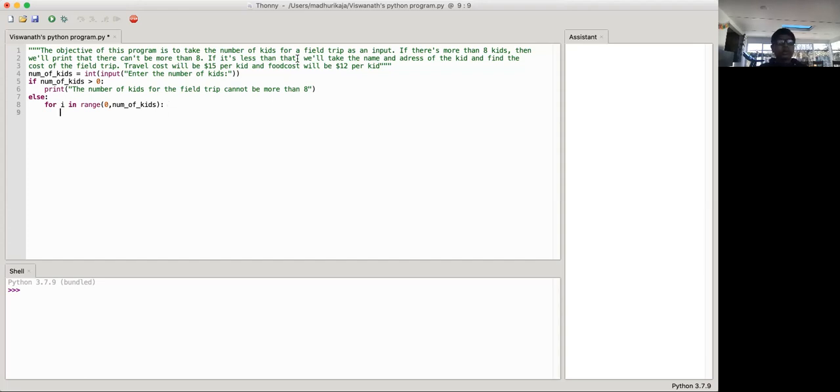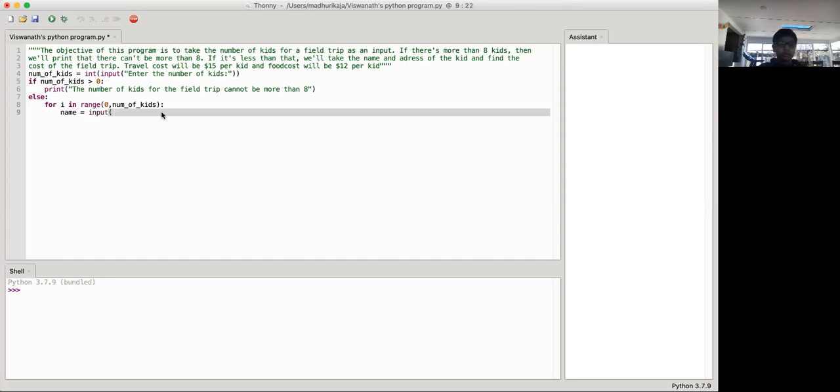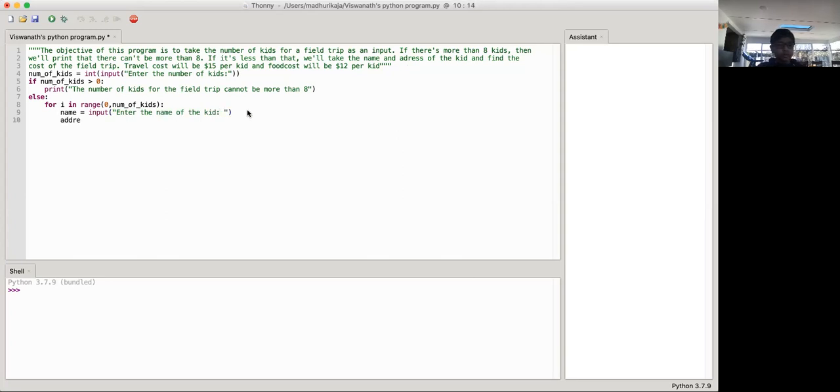So for i in range of zero to number of kids, we're going to be taking two variables over here. So the name and address. So name is equal to input. So enter the name of the kid. And then address.